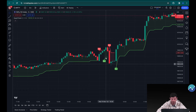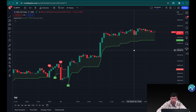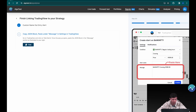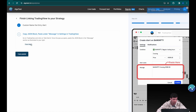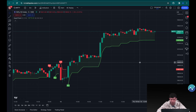Now we're going to go back to the AlgoTest tab. It says to copy the JSON block and paste it under the message in settings in TradingView. All of these steps have been detailed in a separate video — which we'll link in the description — about how to connect your strategy or indicator from TradingView to your AlgoTest account and automate it. So I'm going to click 'Copy' for this JSON block.